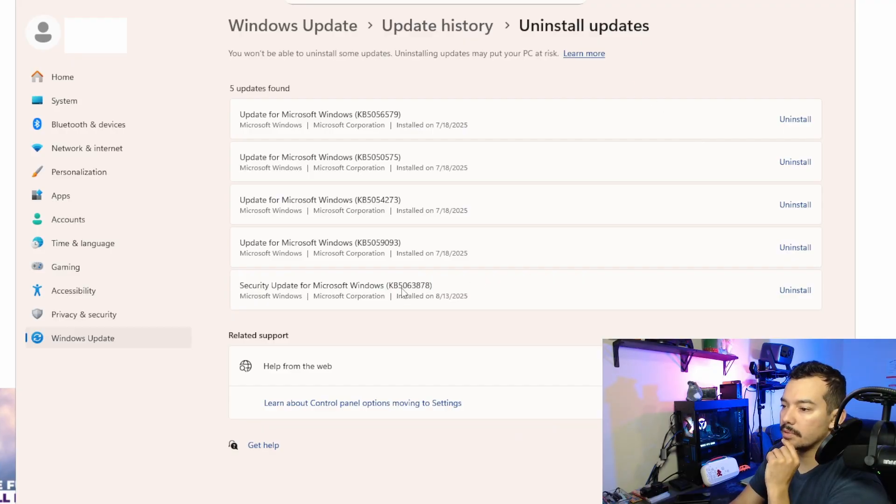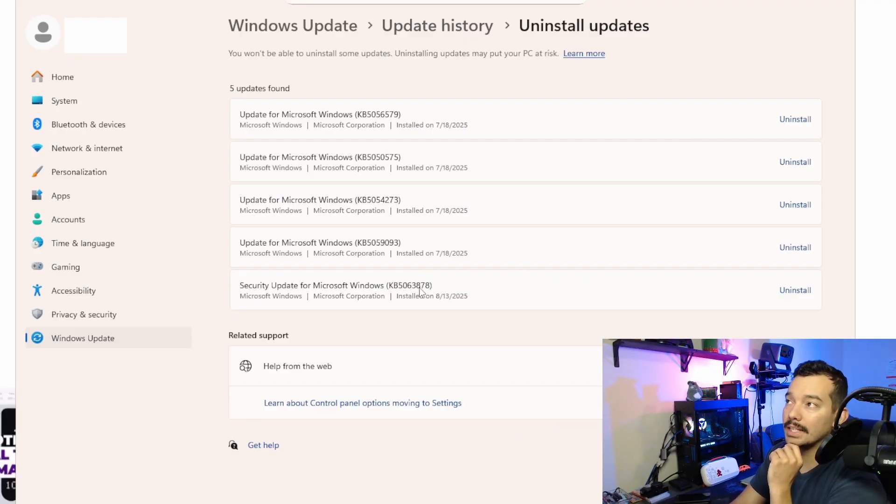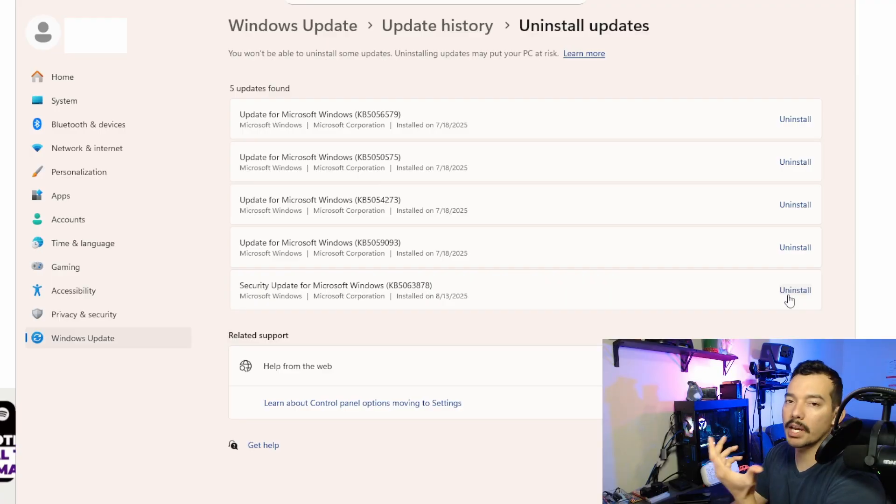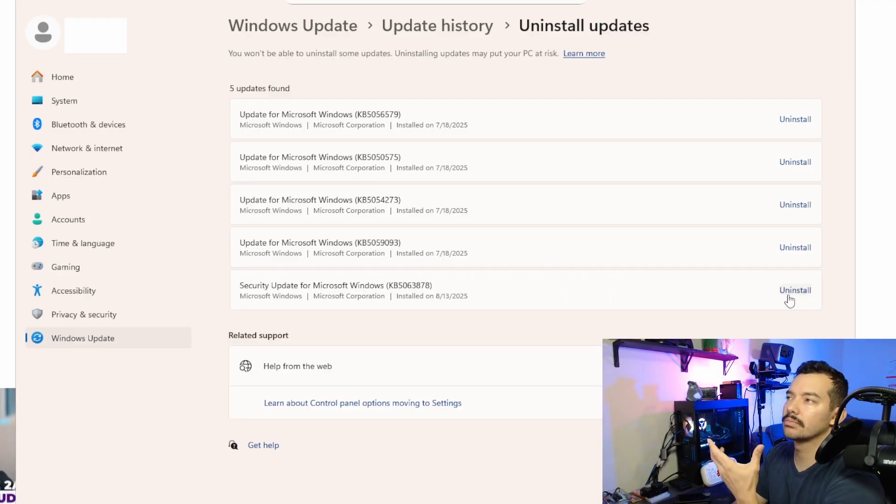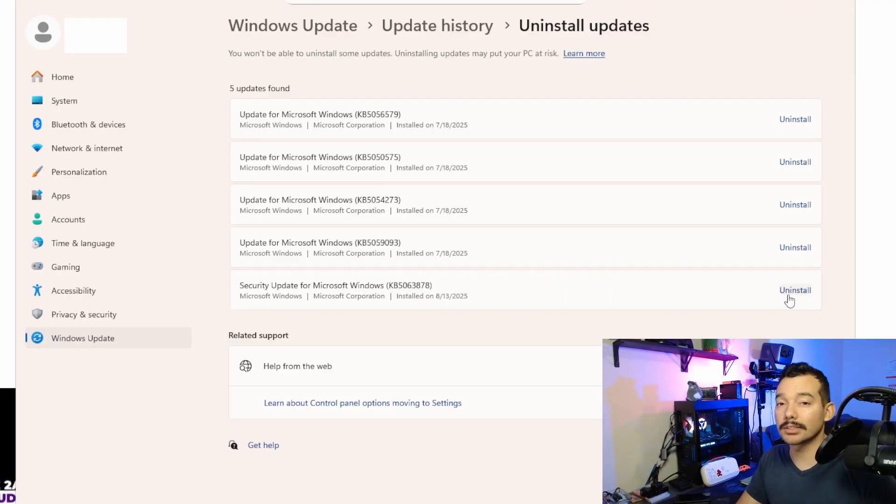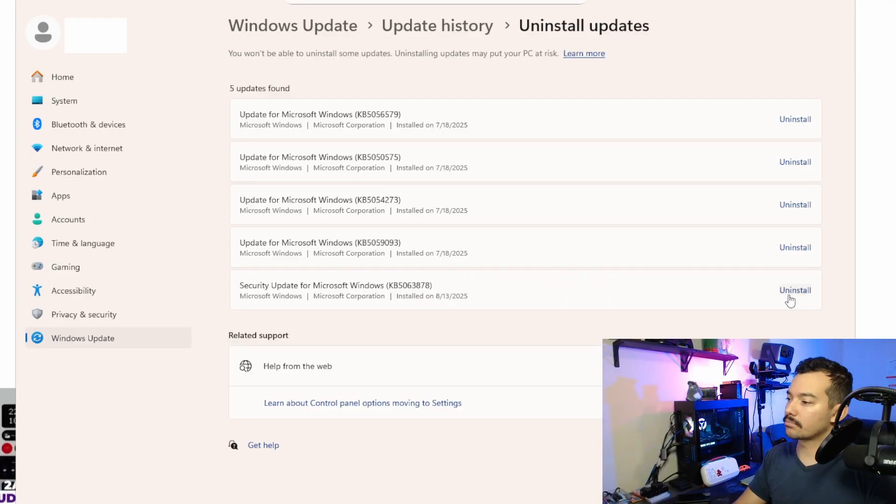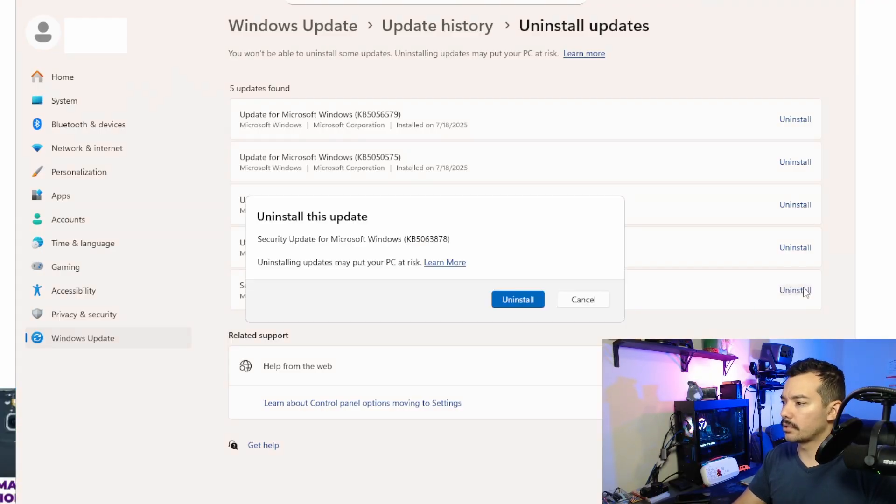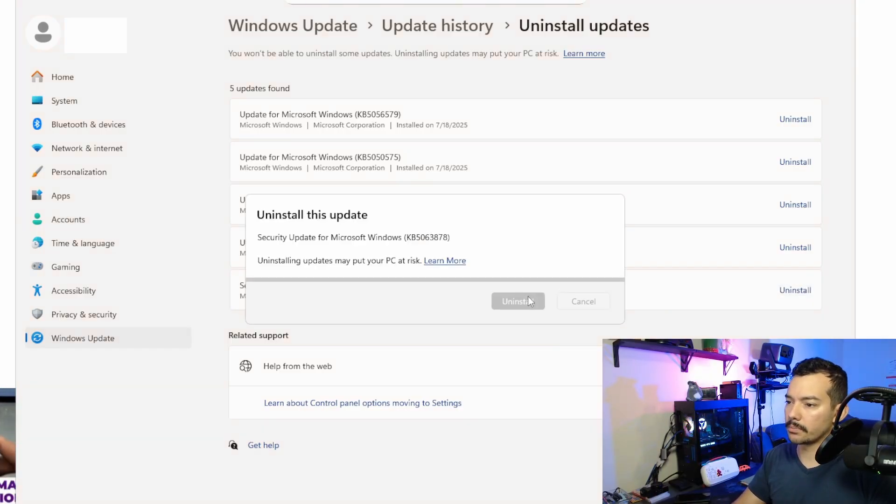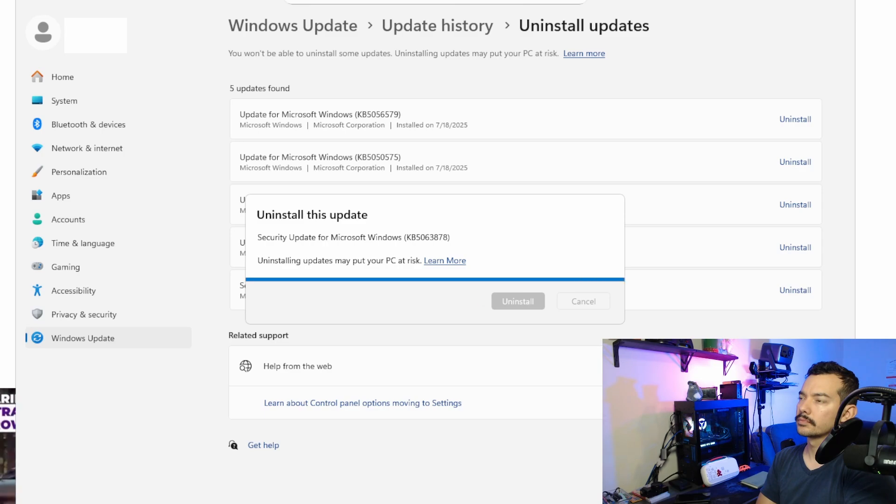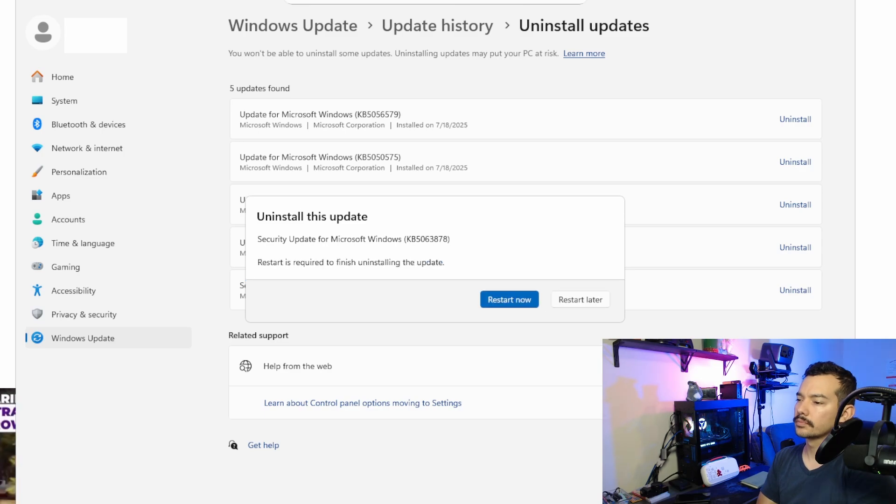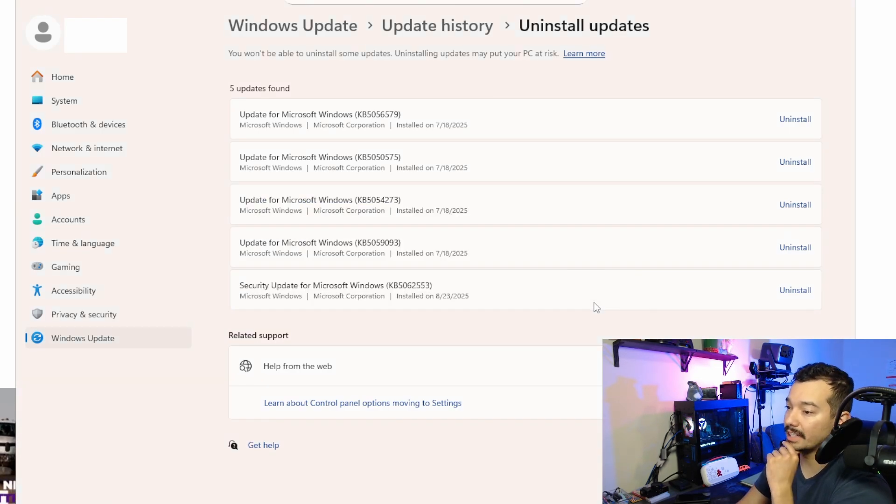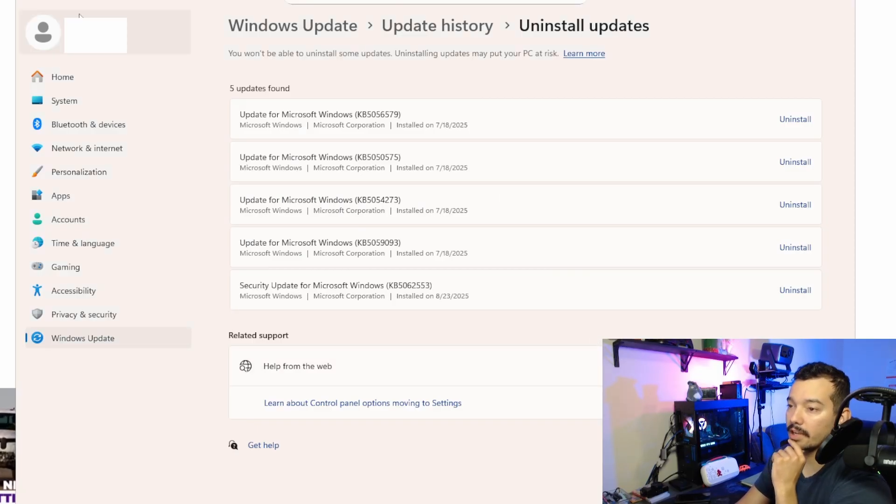We got to find the KB5063878. And you don't have to do this if you have all your backups and you are not concerned. But it's a good measure of caution. So, I'm going to do it 3878, and I'm going to do uninstall. Okay, so I finished, and what I'm going to do is I'm going to restart later, because I don't want to restart right now.